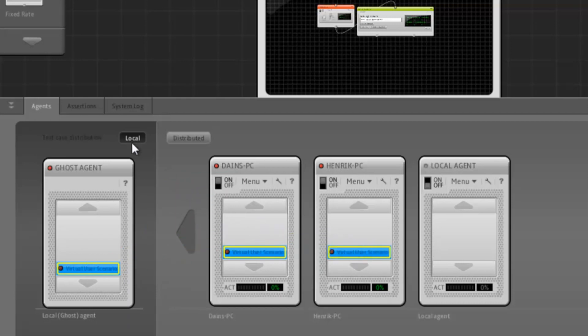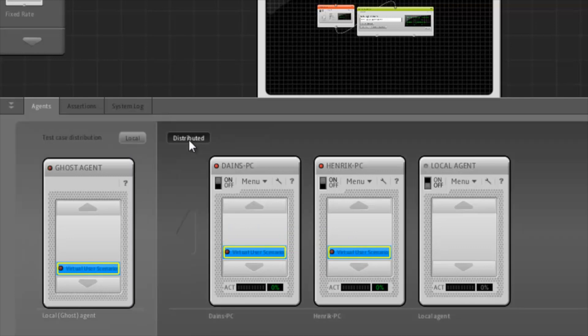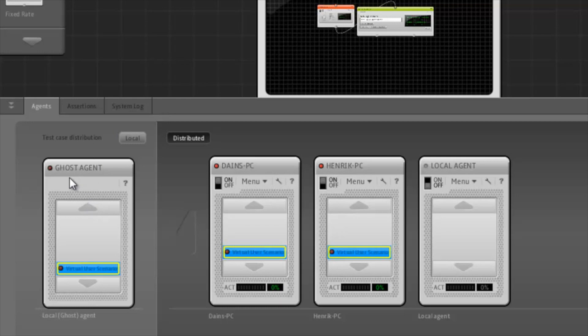We also need to make sure that LoadUI is in distributed mode. In distributed mode, scenarios run on the agents to which they're assigned. In local mode, they will all run on the local computer.